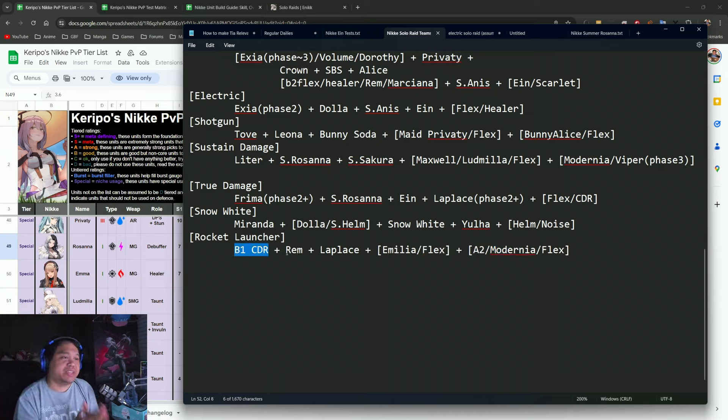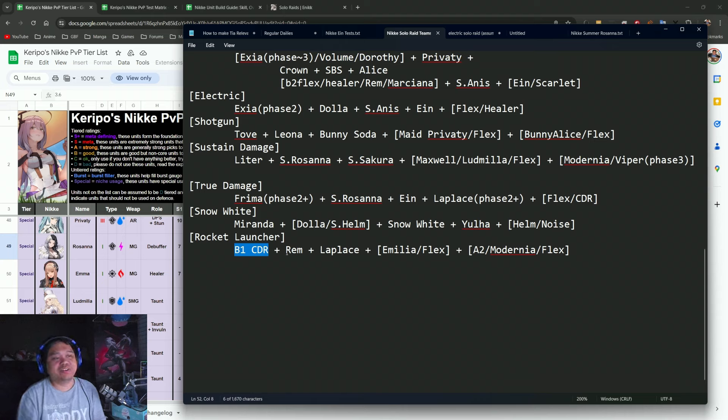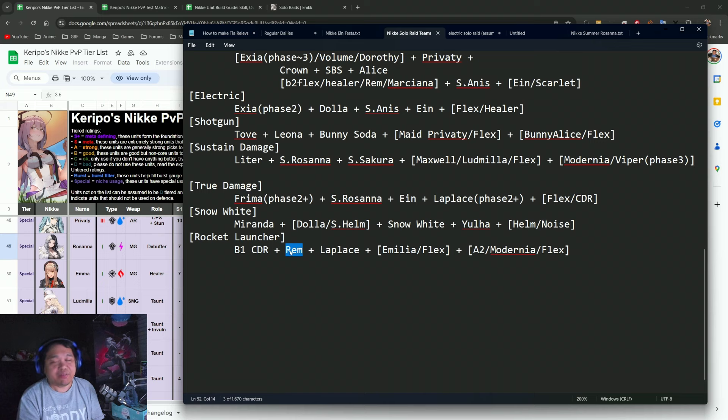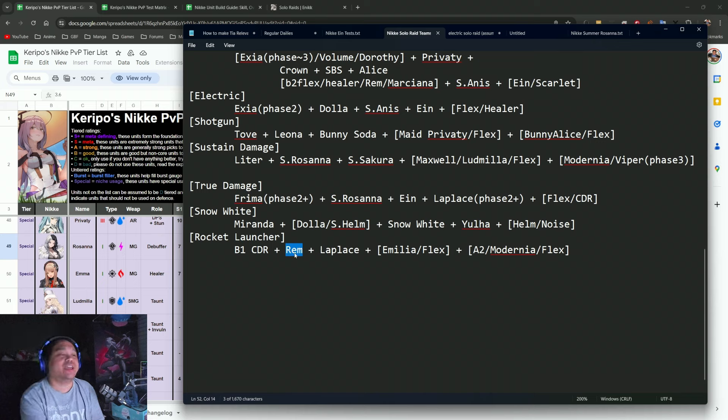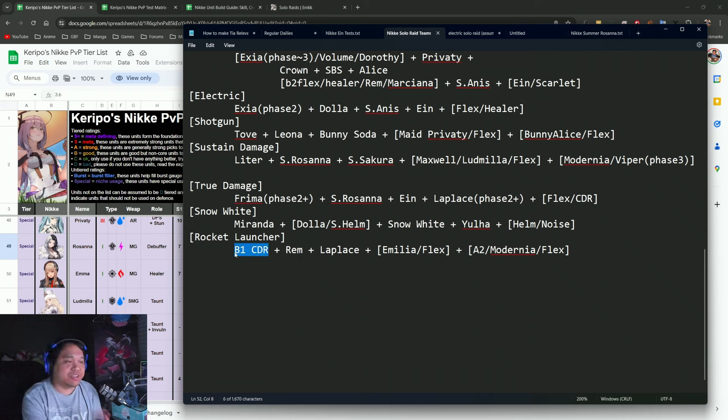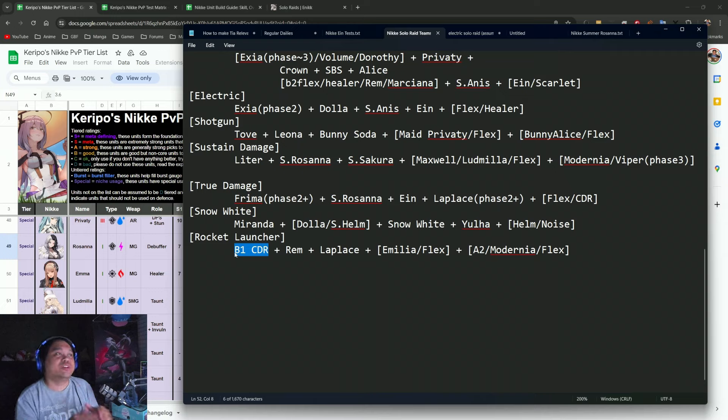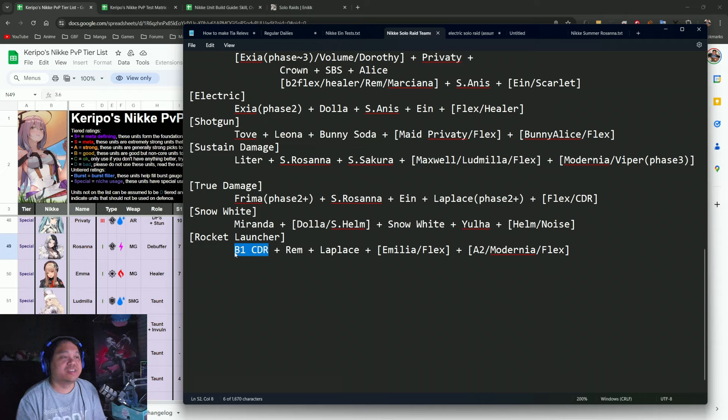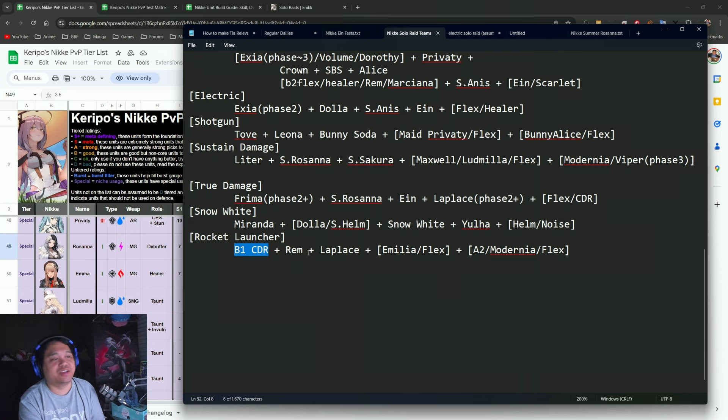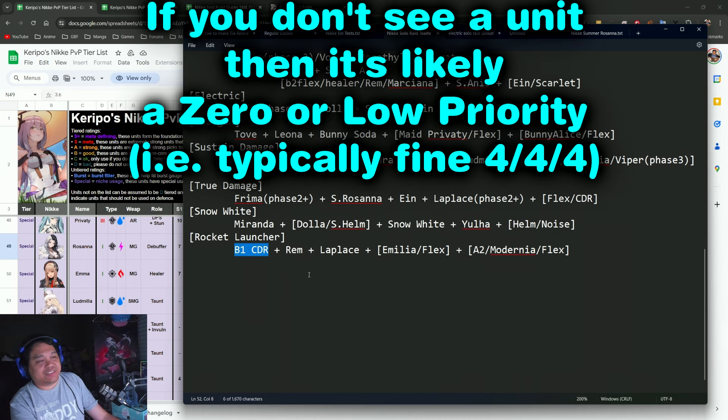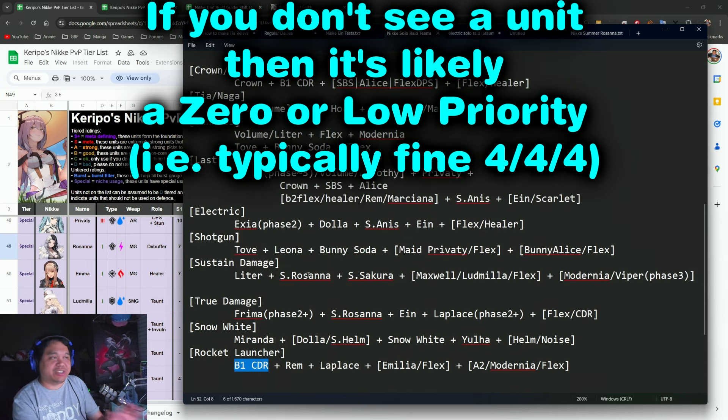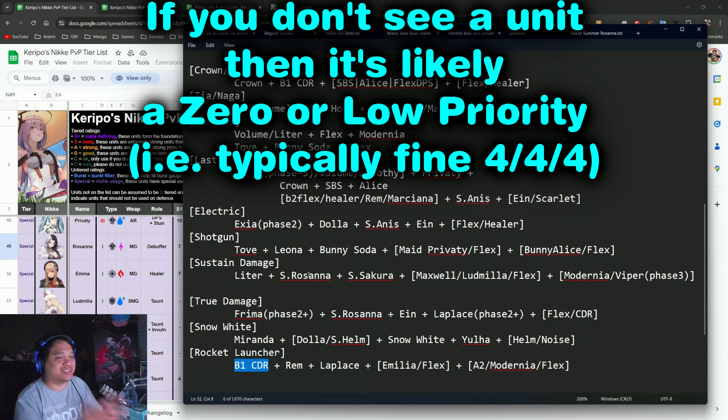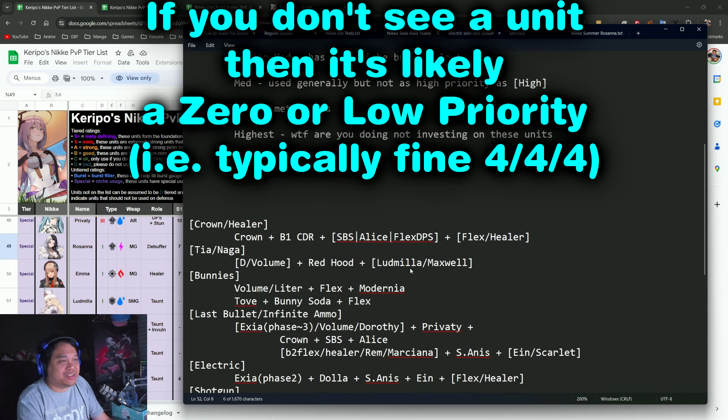I think that's the biggest weakness right now that the Rocket Launchers has, and also a Burst 1 CDR that probably works in synergy with Rem. Rem is right now giving attack buff for Rocket Launchers, and I think what's missing on the B1 CDR they're looking for is someone that gives attack damage or damage taken.